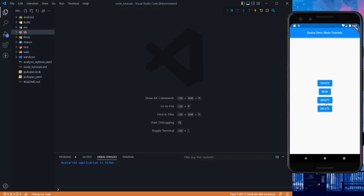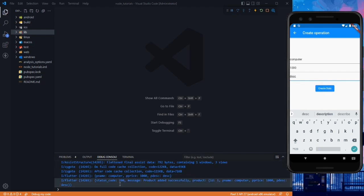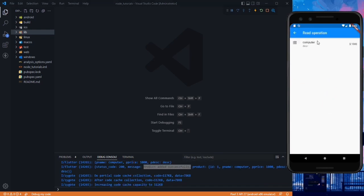In this video, we are going to see how we can update and delete data from our backend using the Node.js API. Till now, we have done the create and read operations. If I click on create, I can create some data — let's name it 'computer' with price 1000 and description 'description' — and you can see the product is added successfully. In this video, we will create the APIs to update and delete data from our backend.